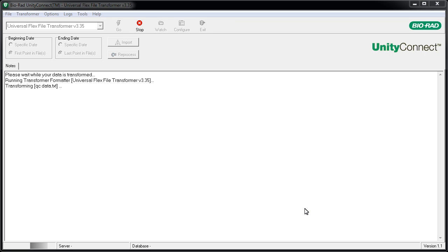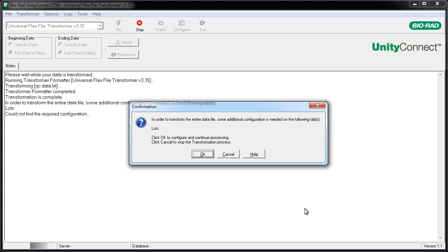Unity Connect begins transforming the QC data file. A notice appears. This lets you know that Unity Connect has detected the new item. Click OK.